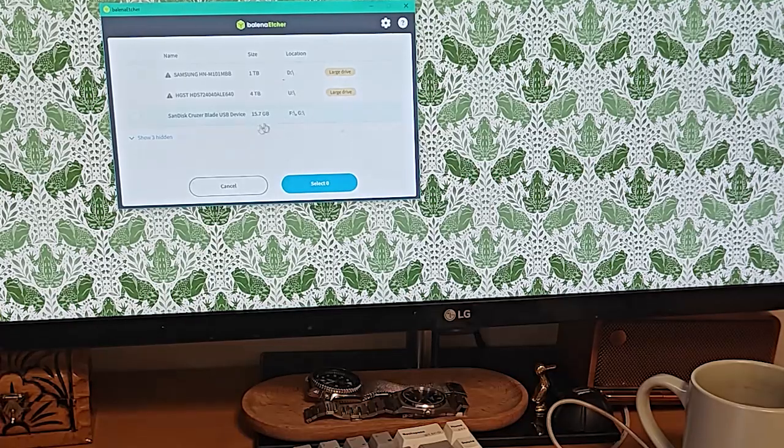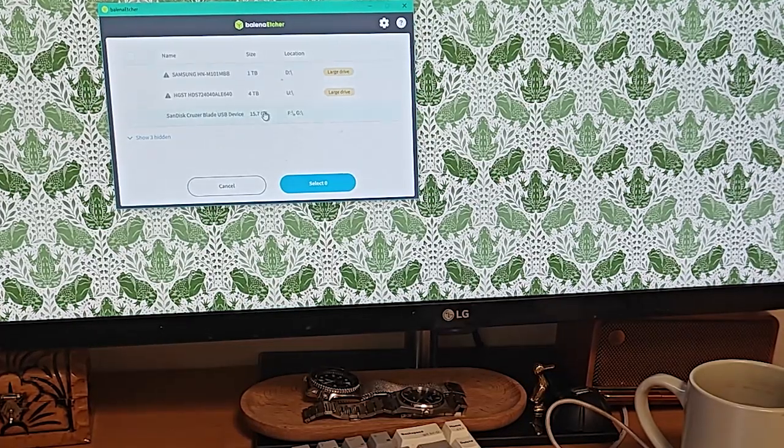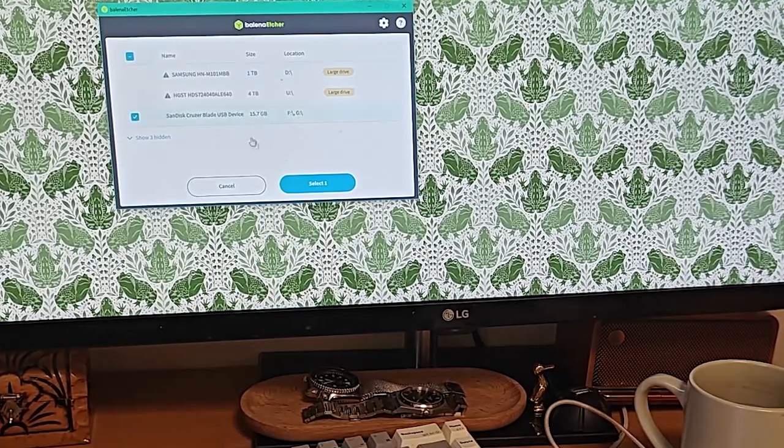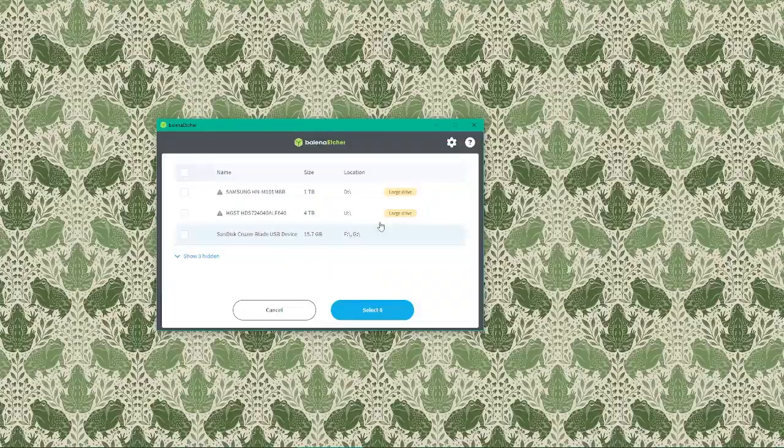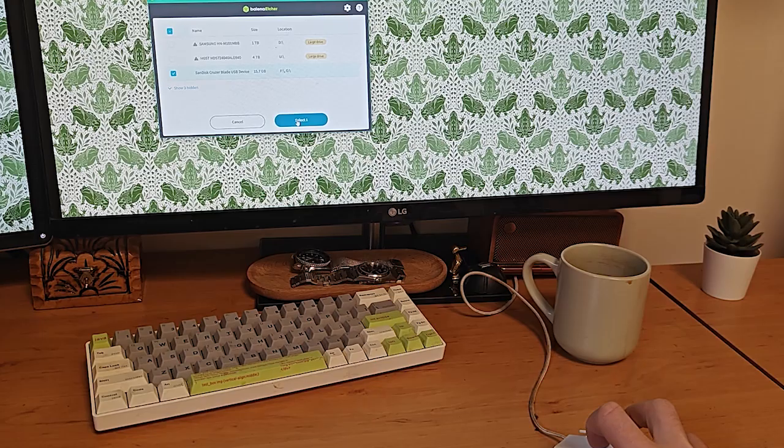Make sure you select the correct USB drive. This is critical because selecting the wrong drive will erase all the data on that drive. Once we've selected the USB drive, click continue.